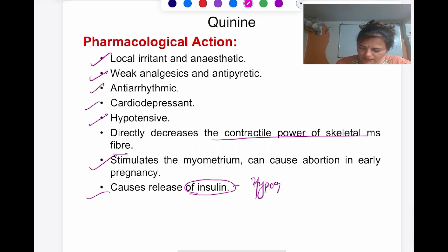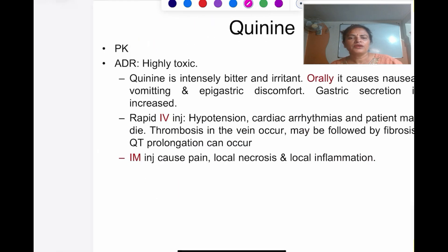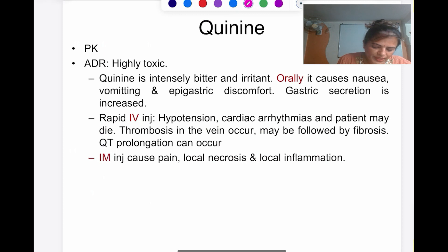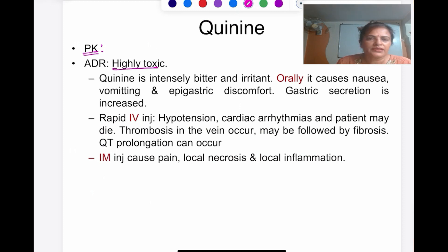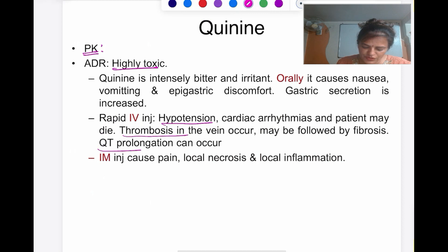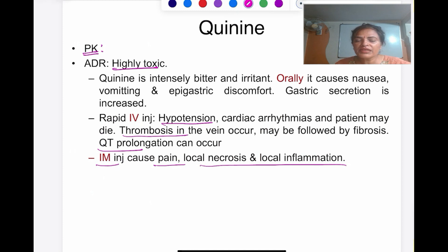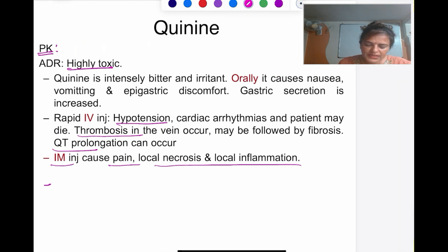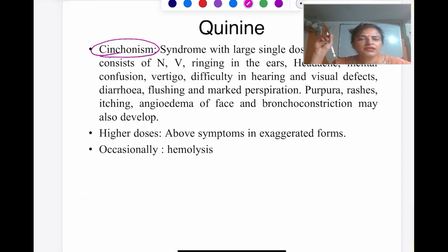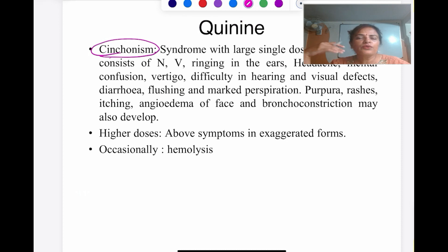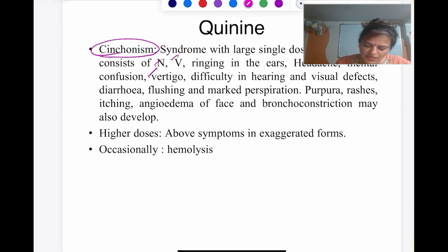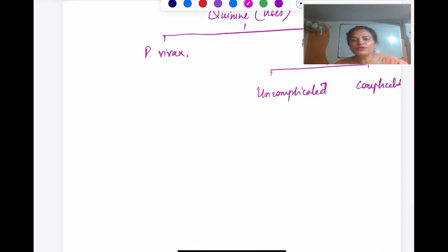Other pharmacological actions of quinine: it is bitter in taste, has local anesthetic action, antipyretic action, and anti-arrhythmic action (quinidine is an important anti-arrhythmic derivative). It is a cardio-depressant, causes hypotension, decreases the contractile power of skeletal muscle (used for nocturnal leg cramps), stimulates the myometrium and can cause abortion, and most importantly causes release of insulin leading to hypoglycemia — an important MCQ point.